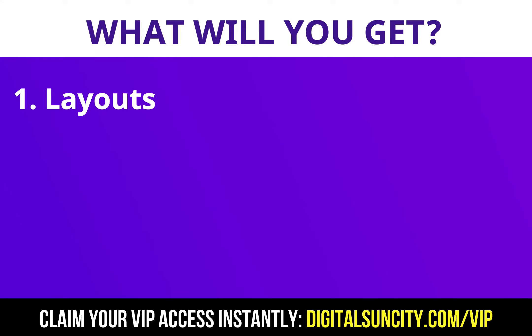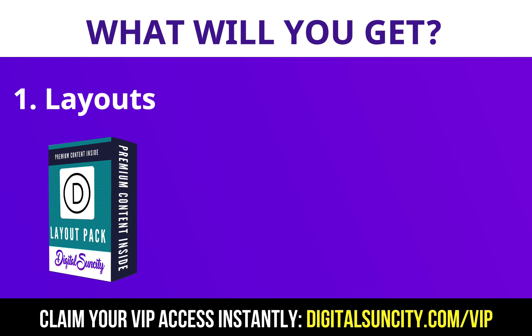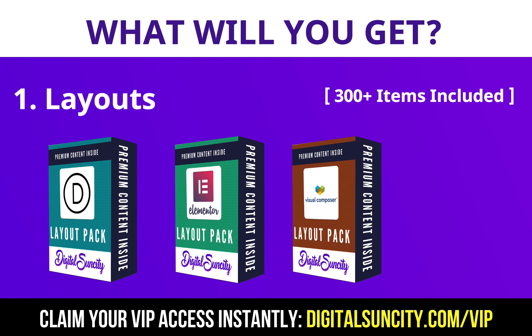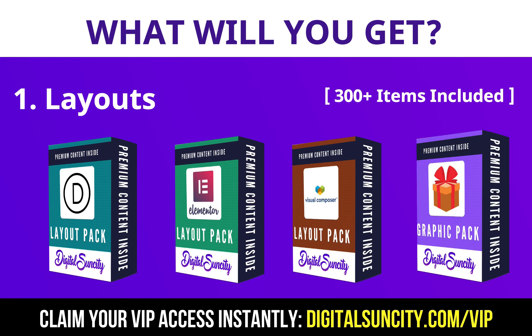The first thing is Layouts. This includes hundreds of templates for Divi, Elementor, Visual Composer and a lot of royalty-free graphics which you can use on any website.